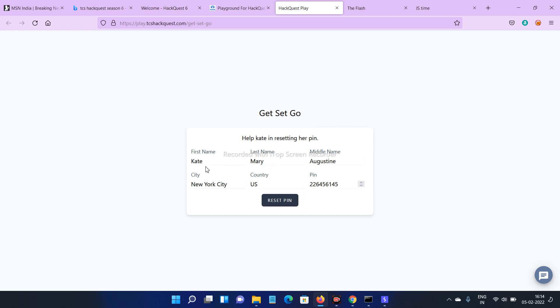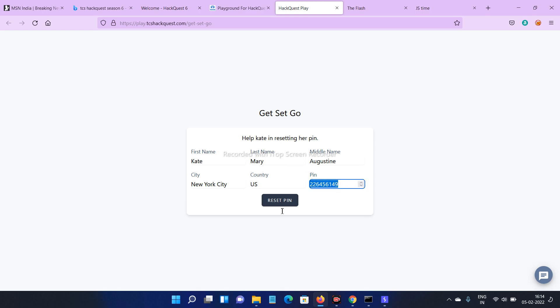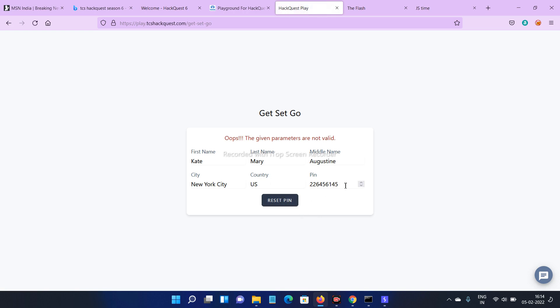Here is the link. Get Set Go. Here we got first name, last name, middle name, city, country, and pin code. We cannot edit the first name and last name. We can only edit the pin. After I'm entering the pin and click submit, here it's showing the parameters are not valid.